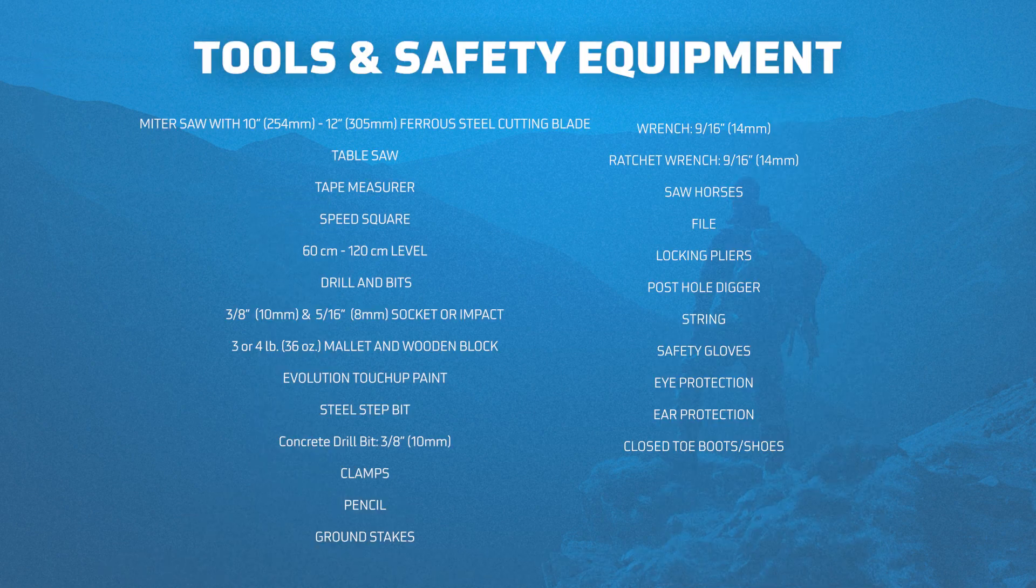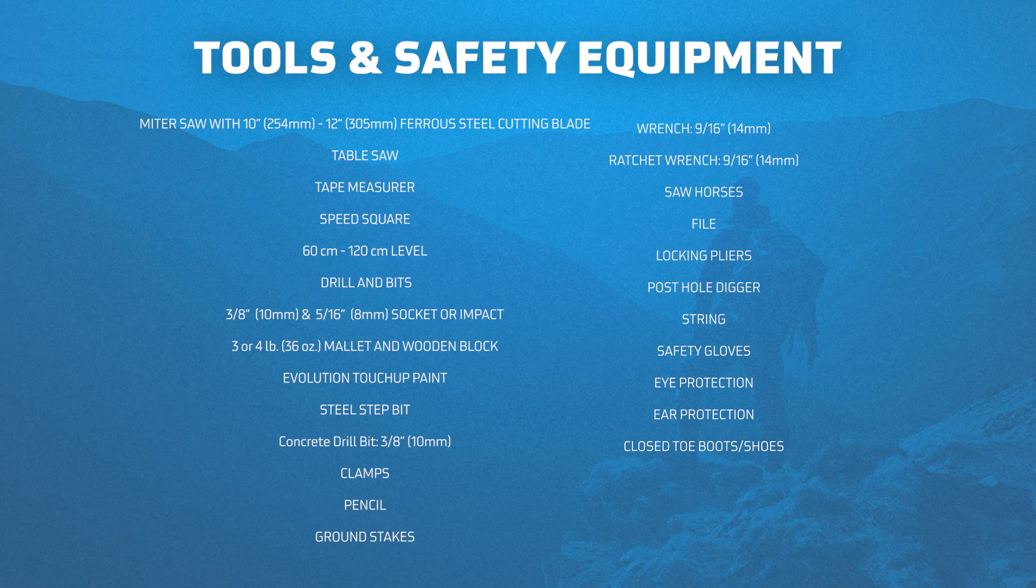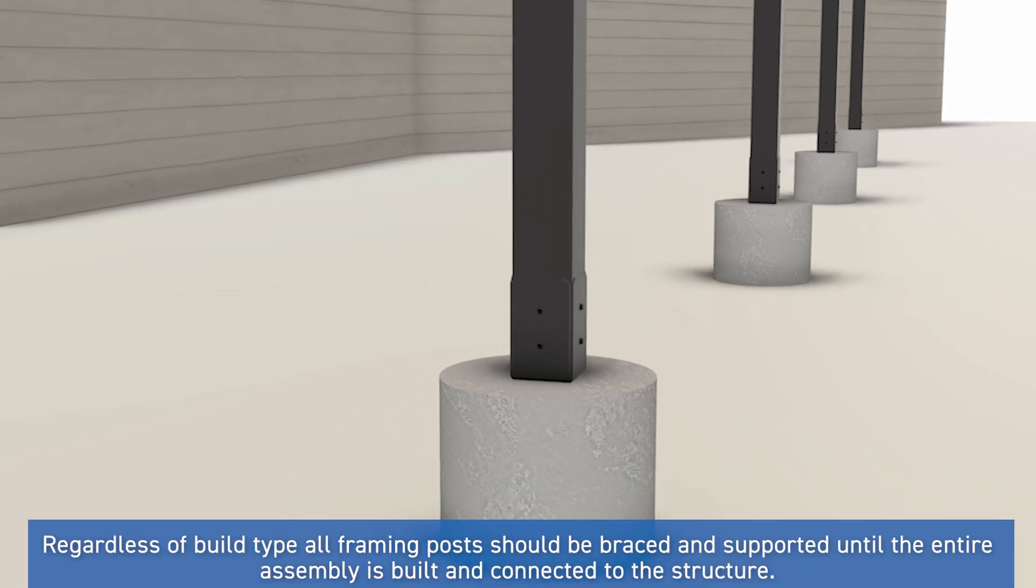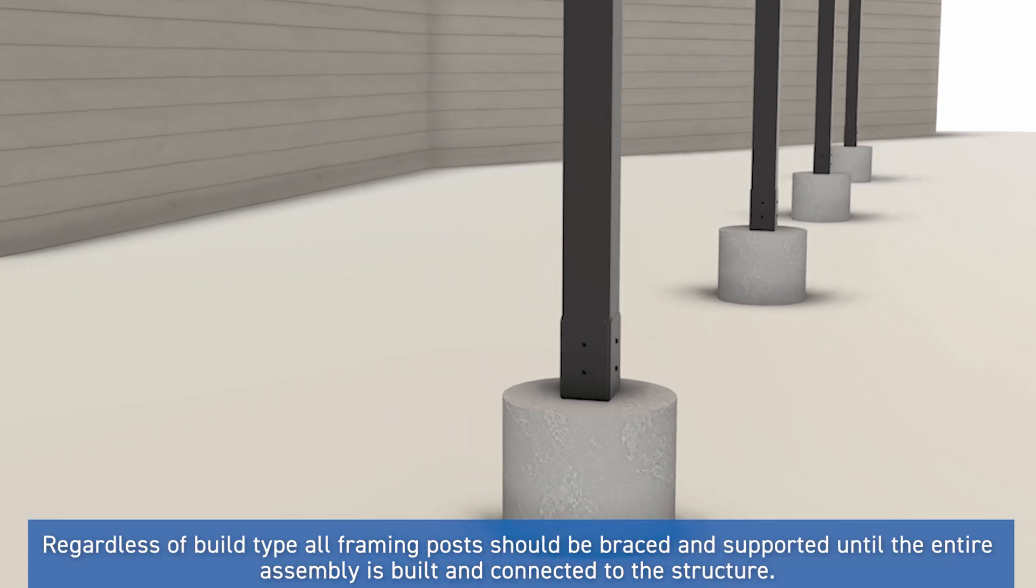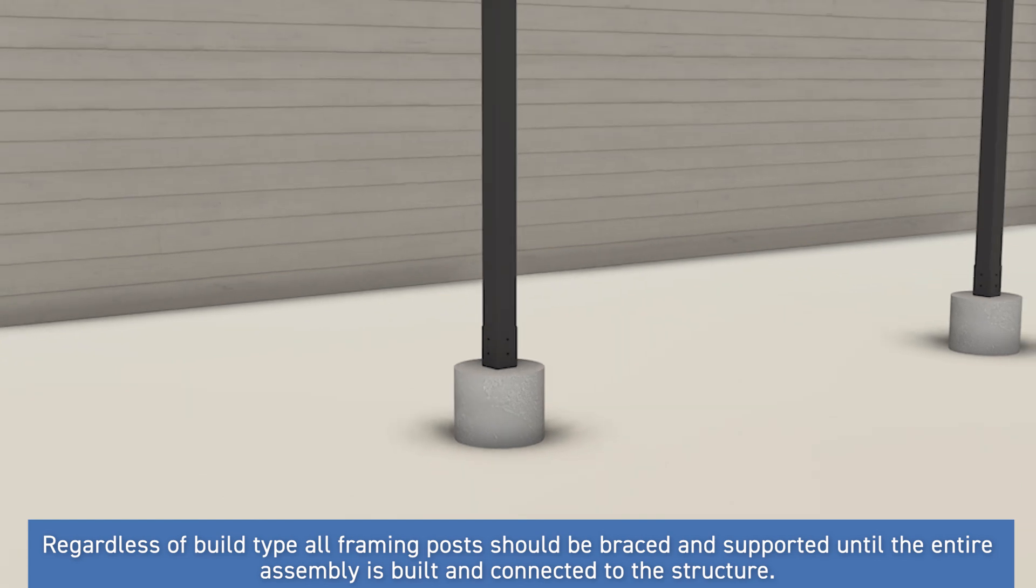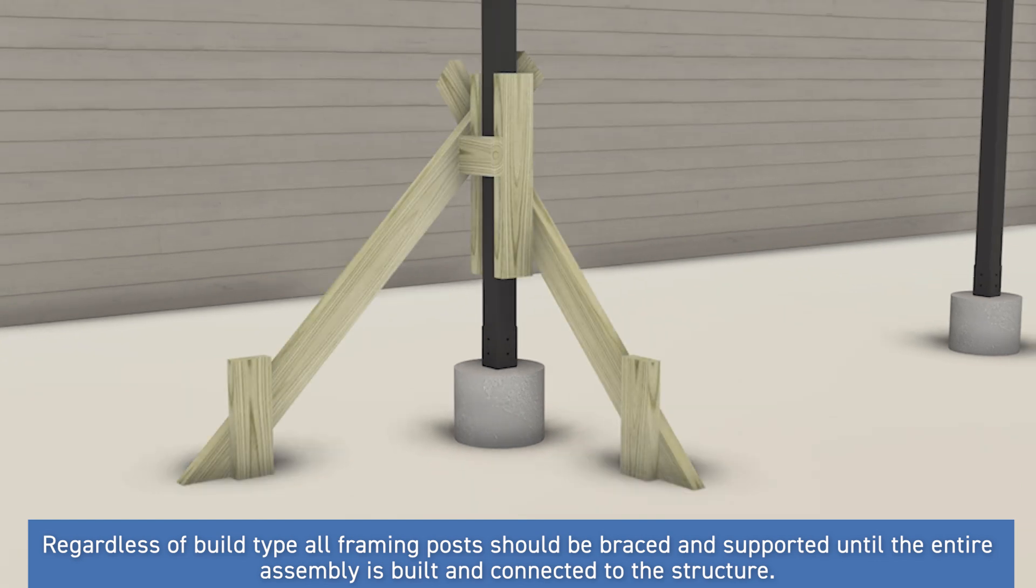Before we get started, here's a list of the recommended tools and safety equipment you'll want to have on hand when working with our Evolution steel framing product. Know that all posts must be temporarily braced until fully stabilized and permanently connected with framing or other structural members.